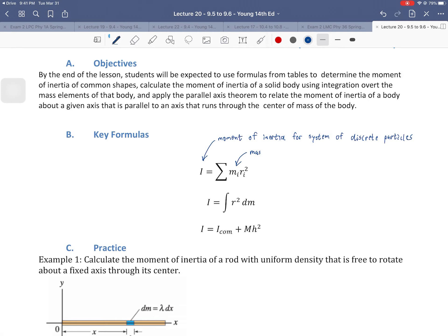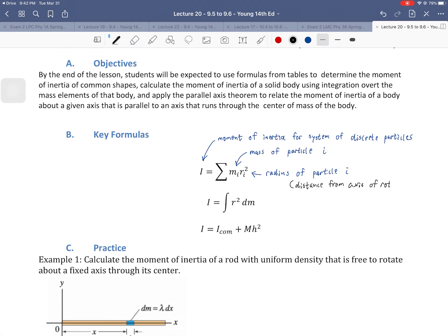So we see that we have a mass of particle m_i, and there's that squared radius r_i — which is the distance from the axis of rotation. So that would be the distance from the center of rotation, or axis of rotation.